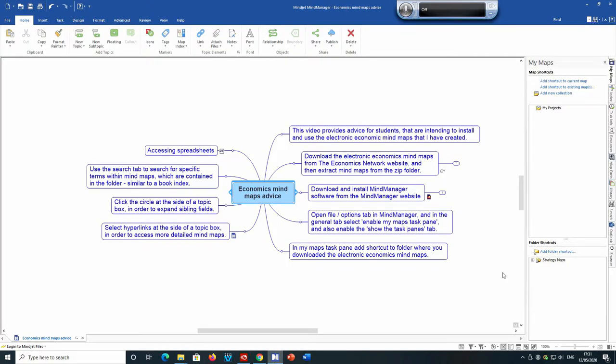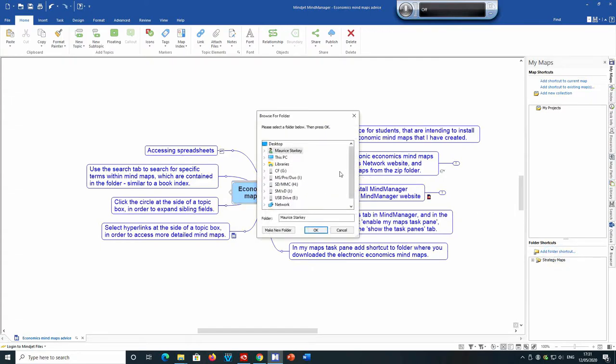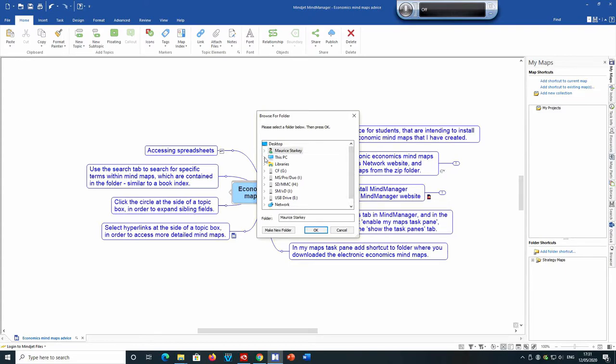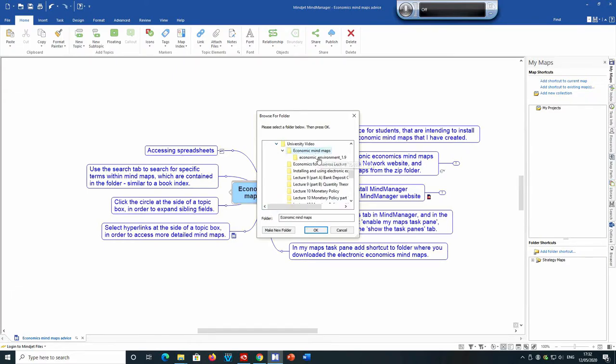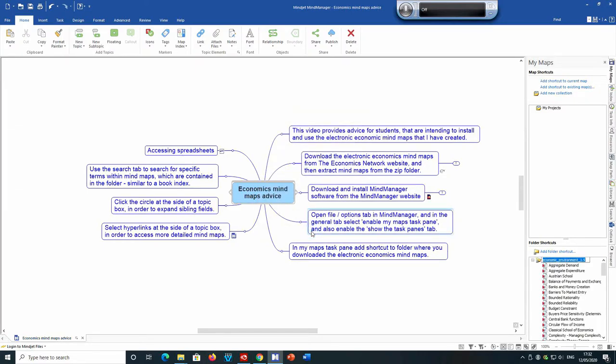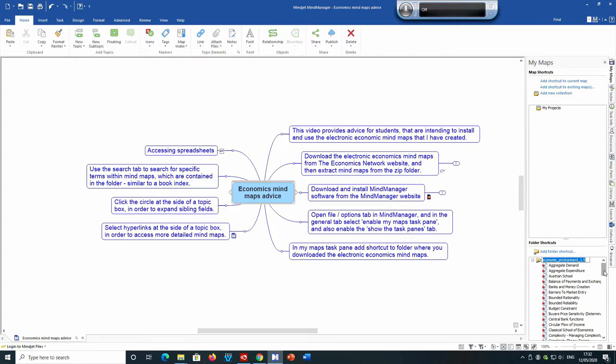If you go to the add folder shortcut and then you click on the location where the content is stored. And then that adds the economic environment folder shortcut to go together with all the mind maps contained within the folder.